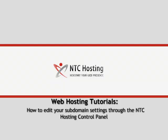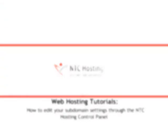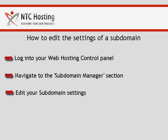This movie will teach you how to edit your subdomain settings through your hosting control panel. Let's look at the three simple steps you need to complete to edit your subdomain settings.